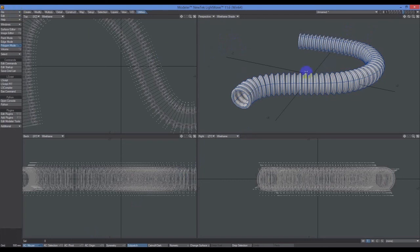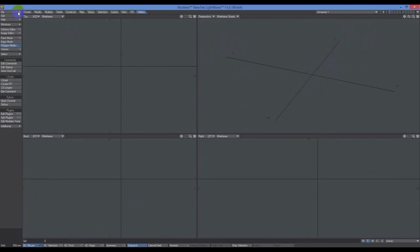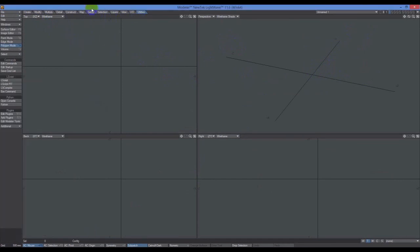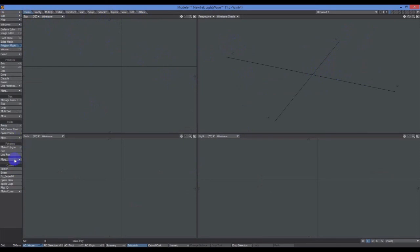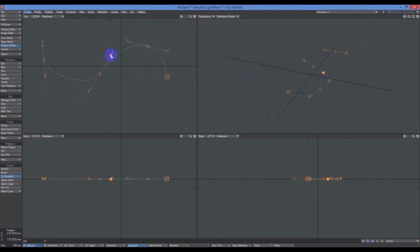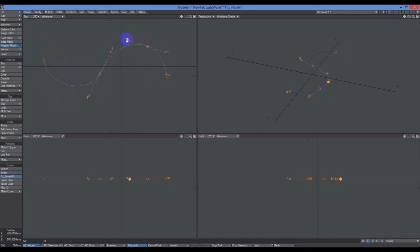We're going to open a new object and create this. I'm going to go File, New Object, and the first thing I'm going to do is create a curve using this plugin, PX Bezier. One thing to note is that I've got very few divisions on my curve. That's by design. I don't need a lot of these segments; they'll just add more geometry which I don't want.